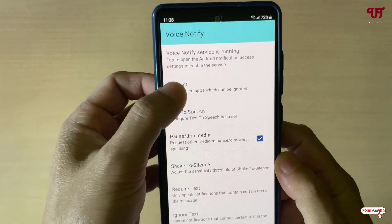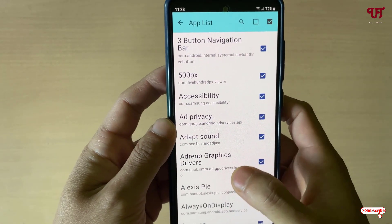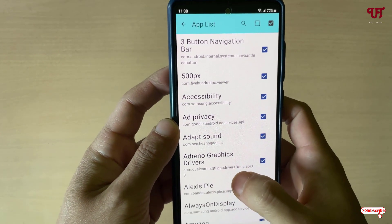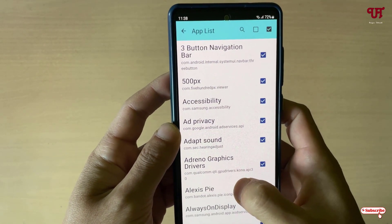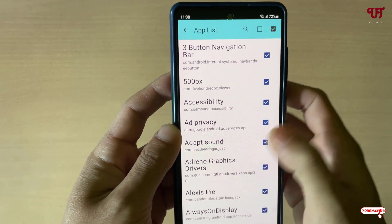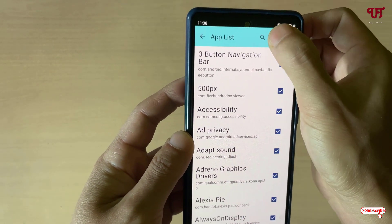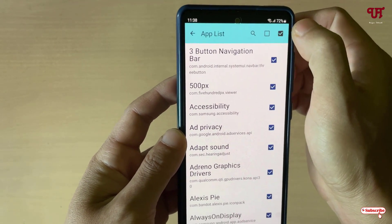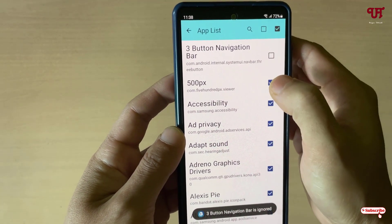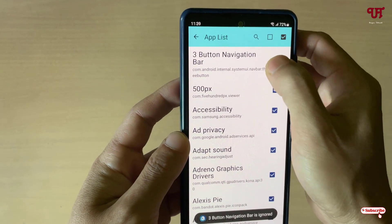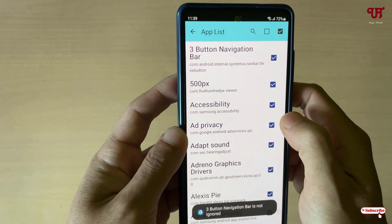On the second item you will see 'App List' — just tap on it. Here all the applications installed on your Android smartphone will be shown. You can untick specific applications where you don't want voice notifications. I'll just keep it as it is for now.